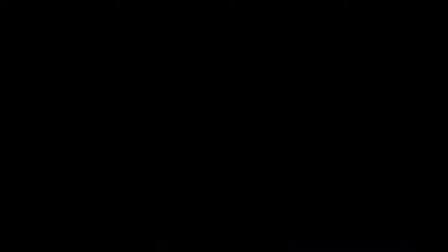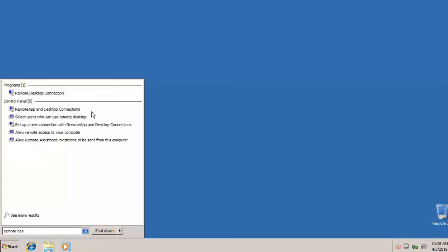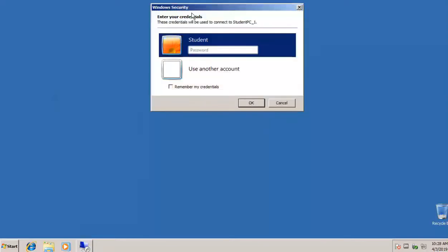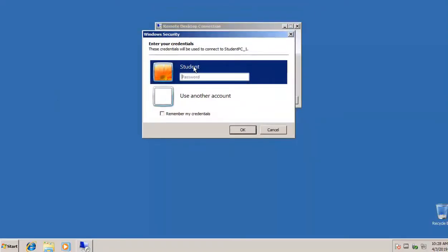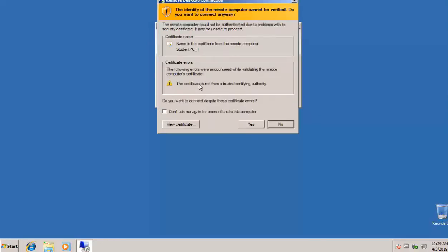I'll load up a different operating system — here we are in Windows 7. I'll click Start, open Remote Desktop Connection, type in the computer name student_pc_one, and click Connect. It prompts for the password for the student account on the other machine — that's cisco123 — and I click OK. My Windows 7 machine will now remotely connect to student_pc_one, giving complete control of that machine using the student account.